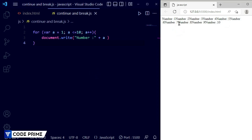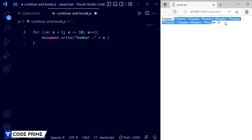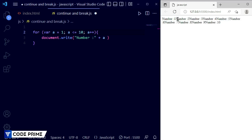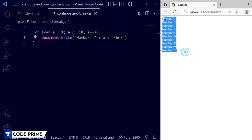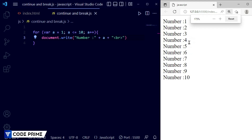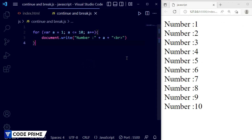Now save it. You can see in the live preview that numbers 1 to 10 are printed. We used var a = 1 and a <= 10, so the values go from 1 to 10 with increment. They were printed on one line, so we are going to add a line break — a <br> tag as a string — and save the file. Now you can see the line breaks are working, each number is on its own line.